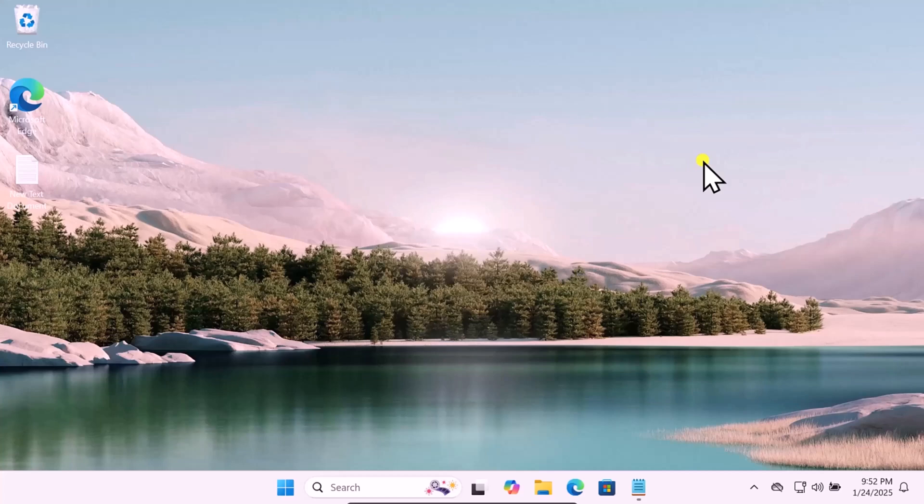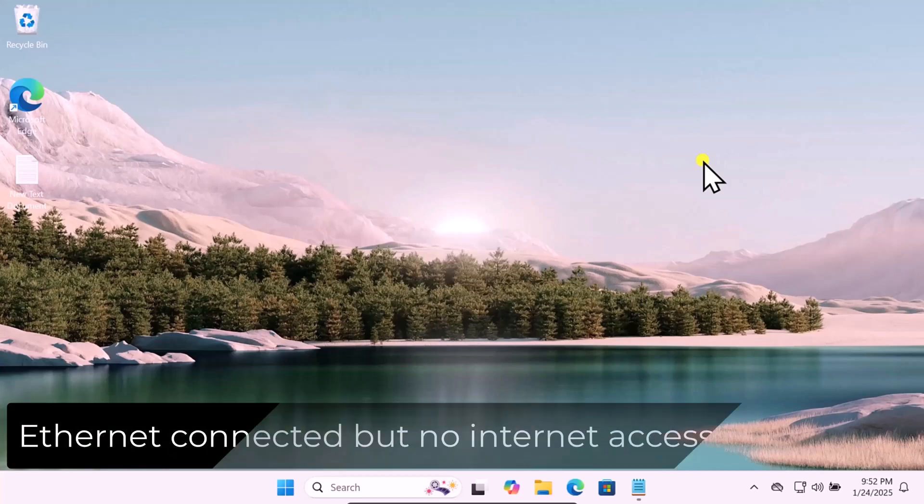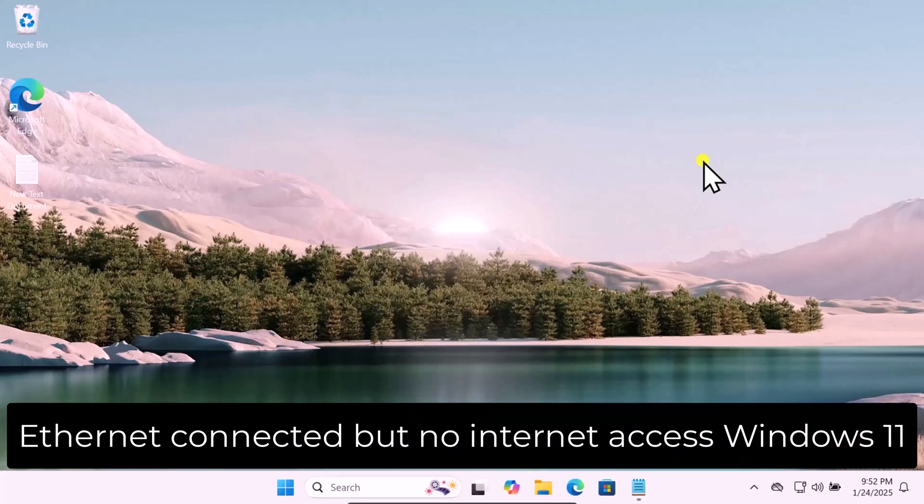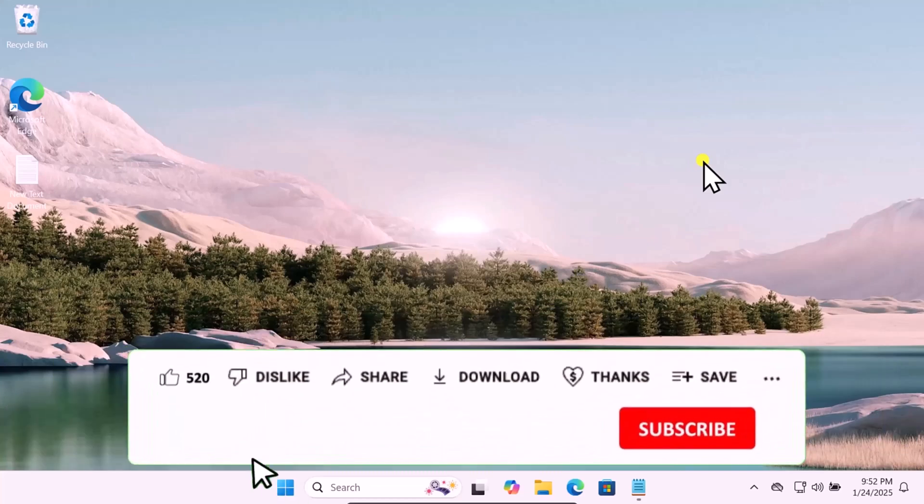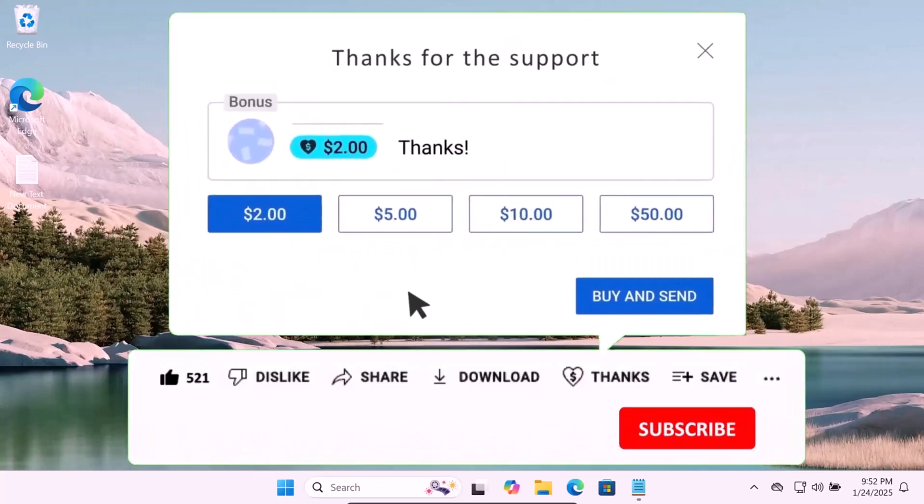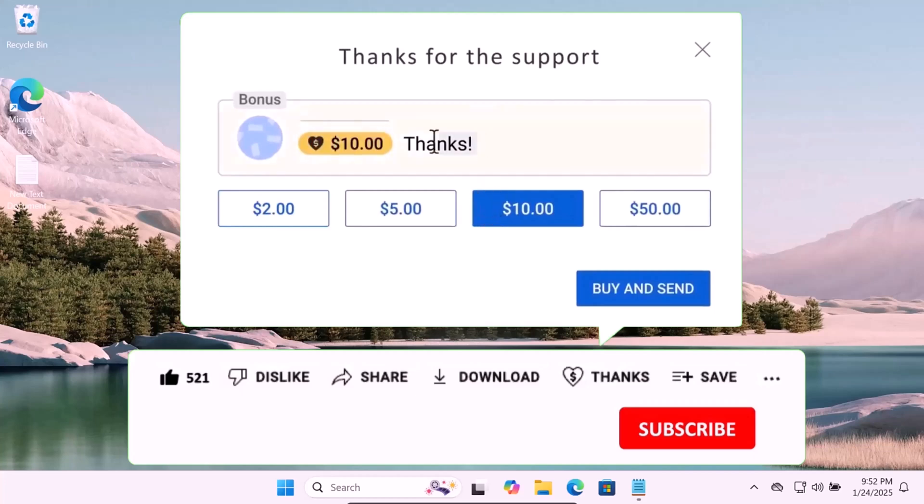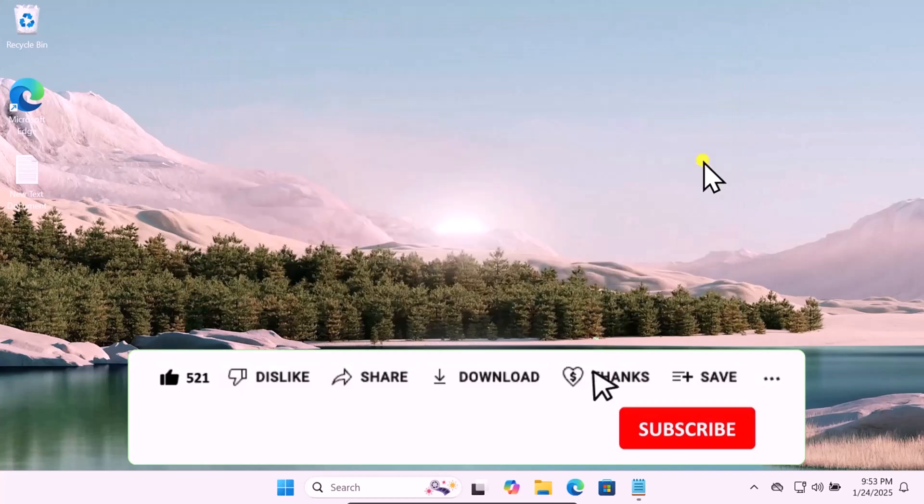In this video we will talk about Ethernet connected but no internet access in Windows 11. We will show you quick methods and steps you have to use to fix your problem. Make sure to watch the complete video before you do any troubleshooting.